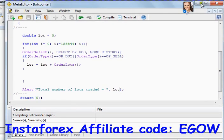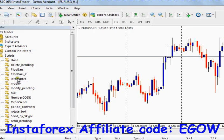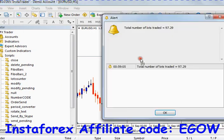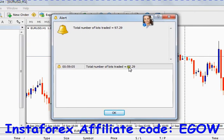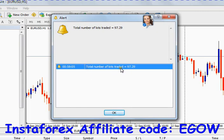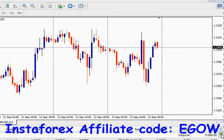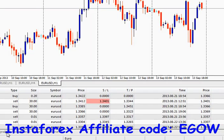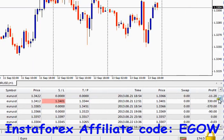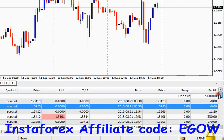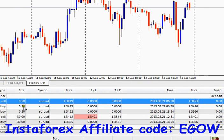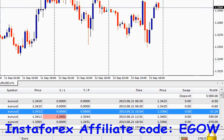Let's compile it and now test what we get. You can see it tells me the total number of lots traded equals 97.29. Let's verify — you can see here 30 plus 30 plus 30, 60, 60, and 60.2, 60.4, 60.6...